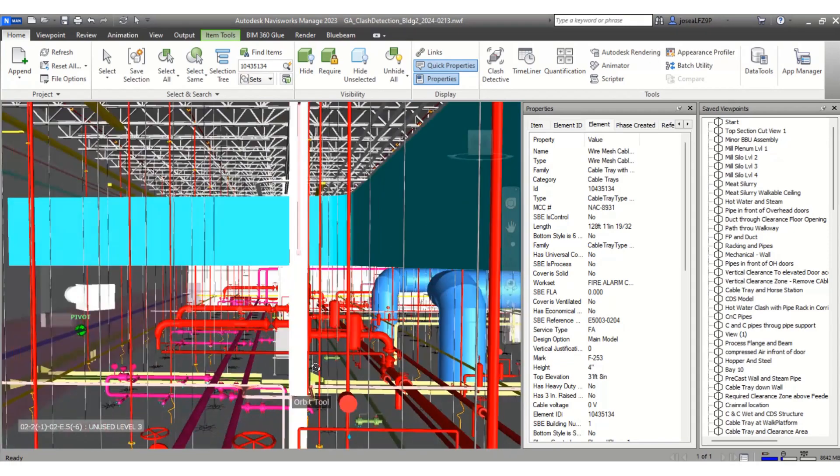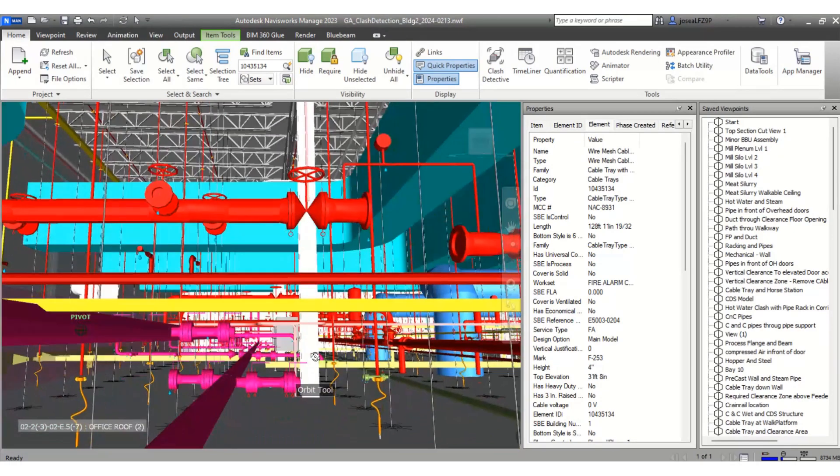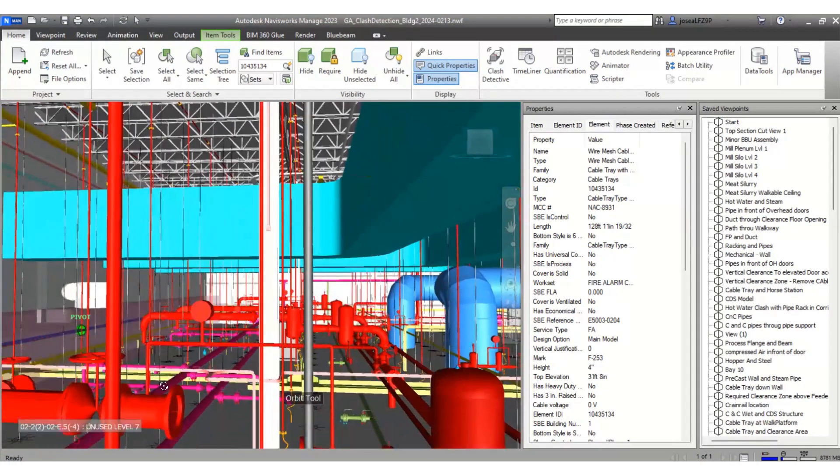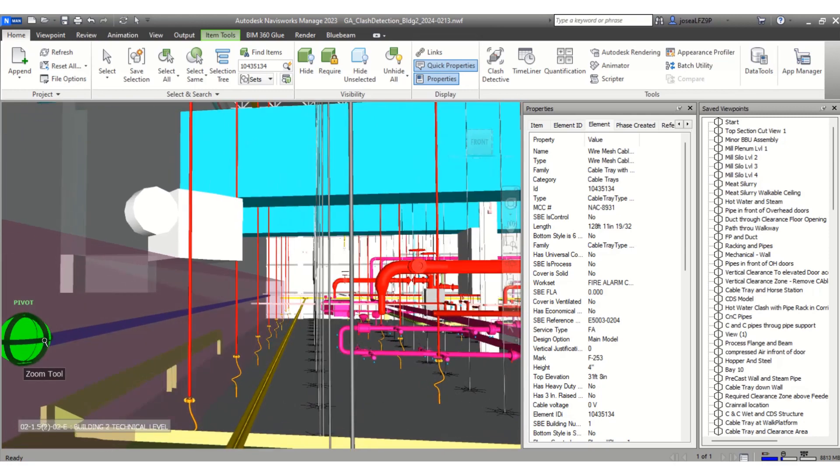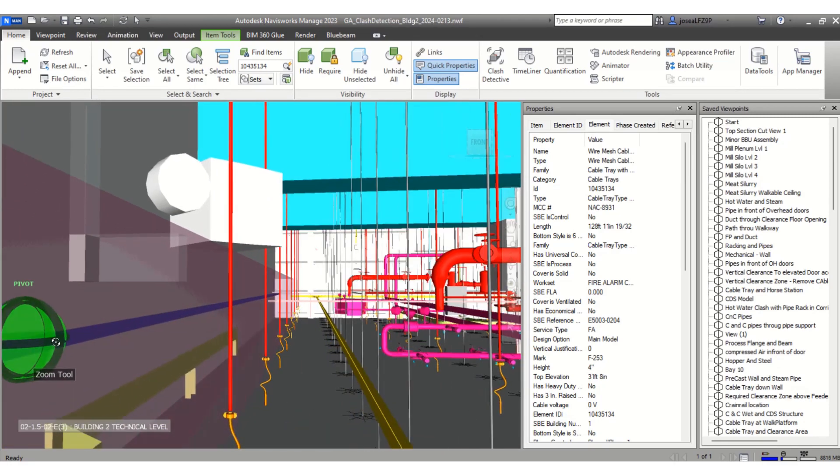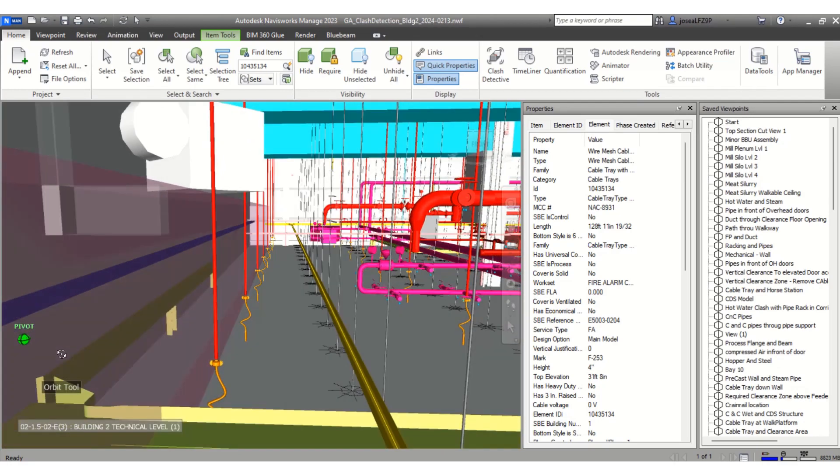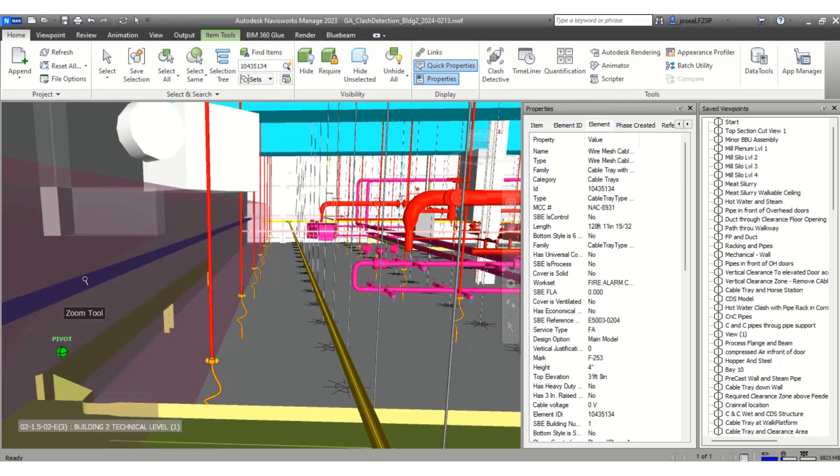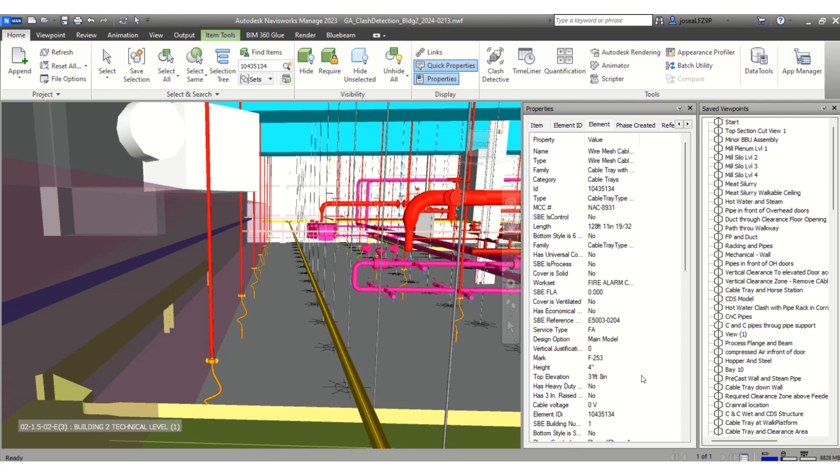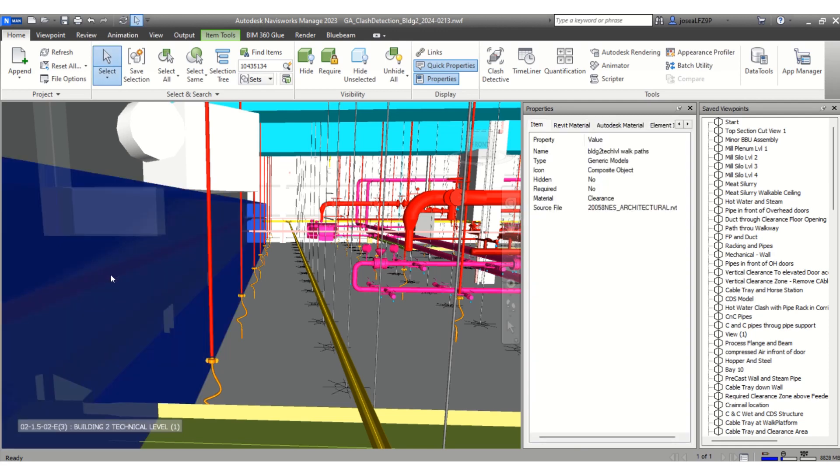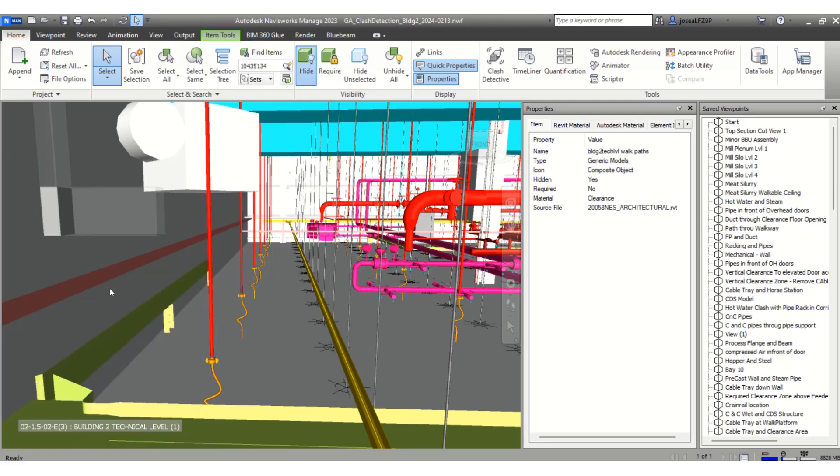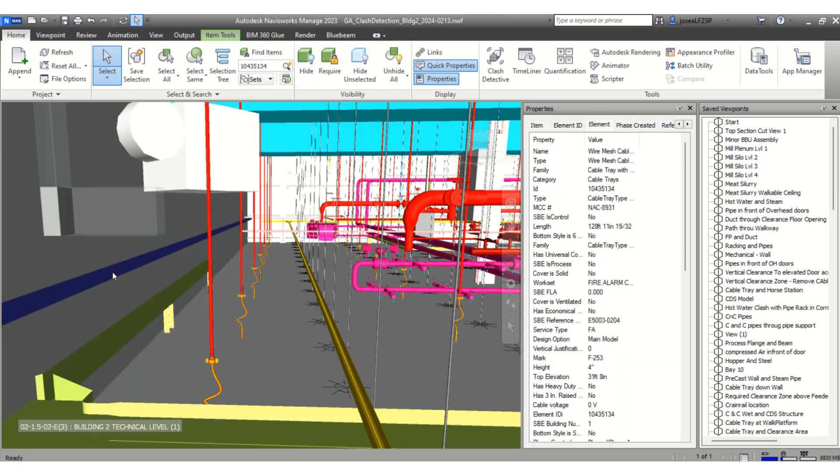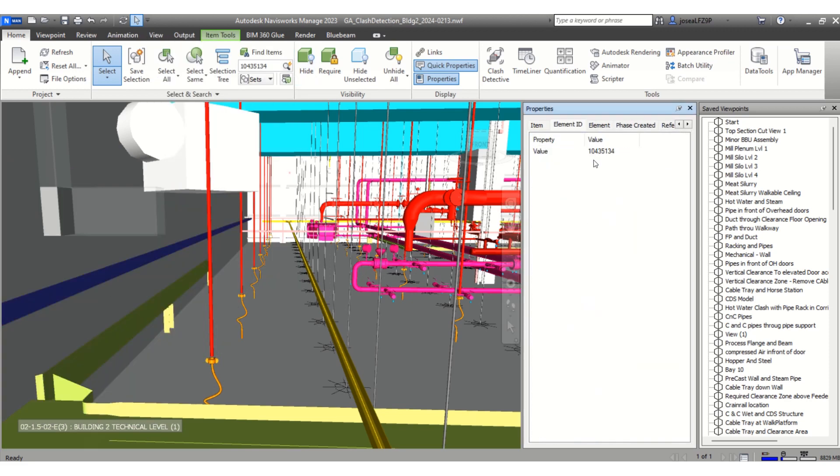There it is, it usually will highlight it for you. It's this one right here, and then you can verify. Let's hide this, this is a clearance. And what's the element ID? Okay, that's the element ID.